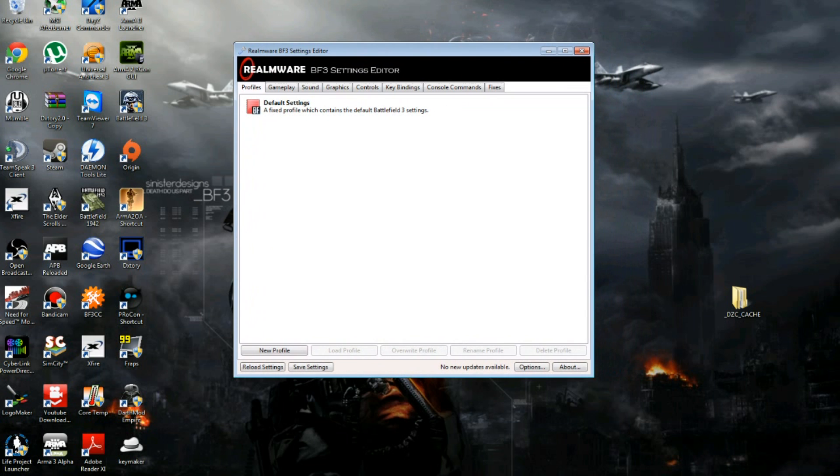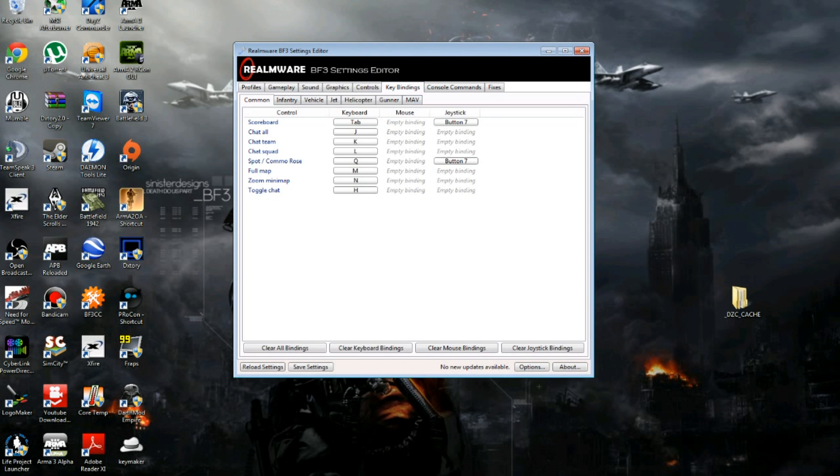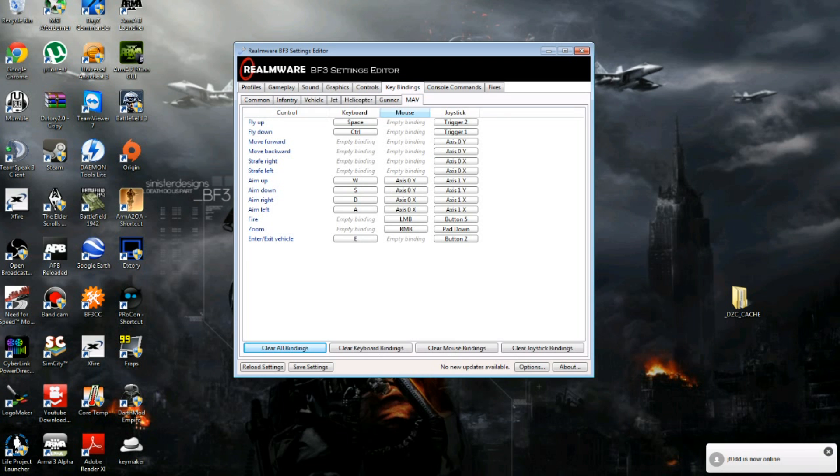Once you have that downloaded, you're just going to go to keybindings, then you want to go to MAV, not Gunner, go to MAV.